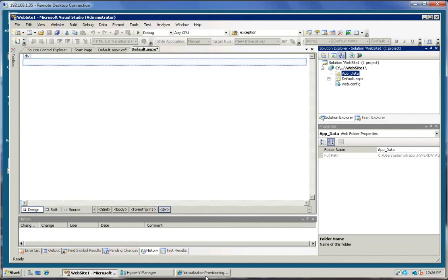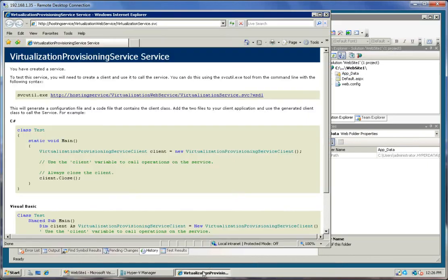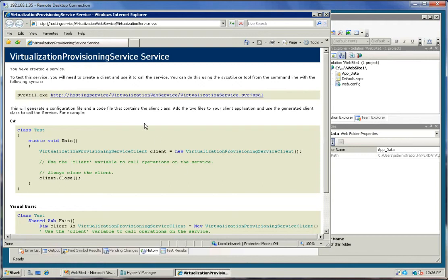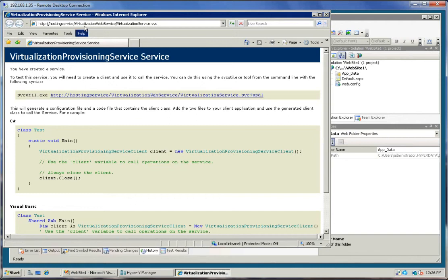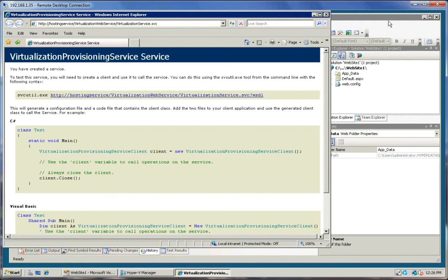On the local machine here, I have installed the virtualization services, the WCF services, and they're on this hosting services path, and you can see the URL hosting service virtualization web service virtualization service dot SVC. And that's the first thing we're going to be doing is using that.